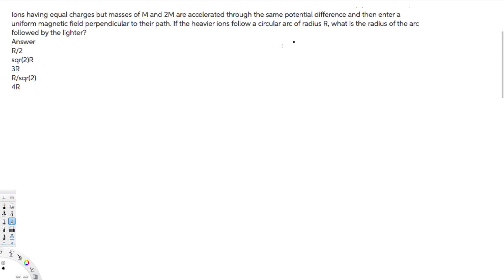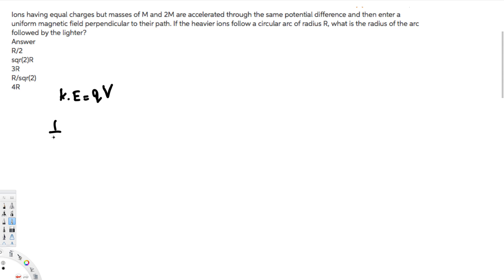They are saying the same potential difference, so this is related to potential difference and kinetic energy. Kinetic energy is given by Q times V, where Q is charge and V is potential difference. We also know kinetic energy equals half mv squared. So half mv squared equals QV. Let's find velocity because we need that relationship.